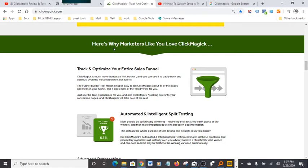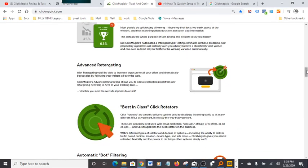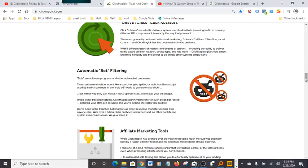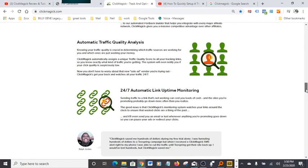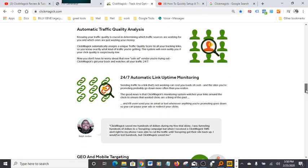Here's why marketers like you love ClickMagic: track and optimize your entire sales funnel, automated intelligence split testing. You can split test right from ClickMagic, advanced retargeting, best-in-class click rotators, automatic bot filtering, affiliate marketing tools, automatic traffic quality analysis. It's jam-packed with a lot of nice features.